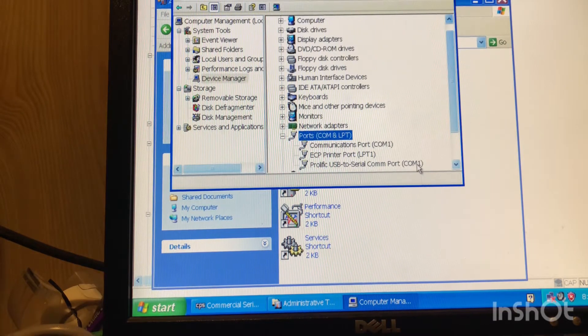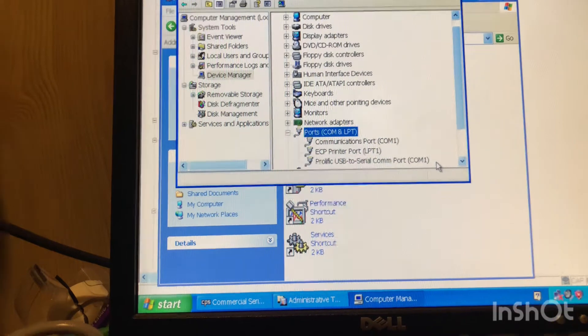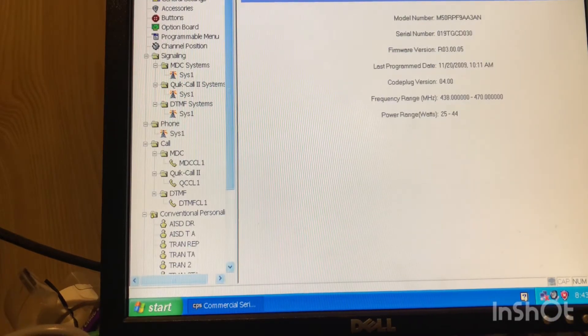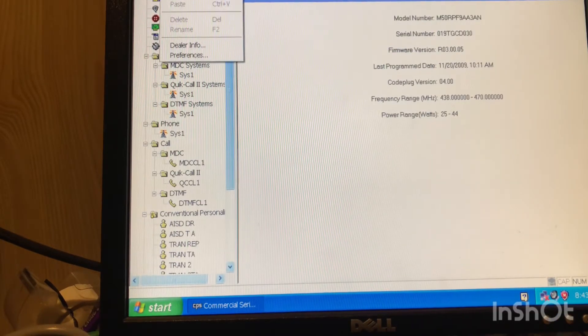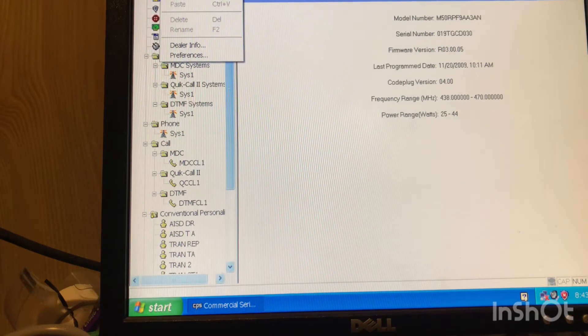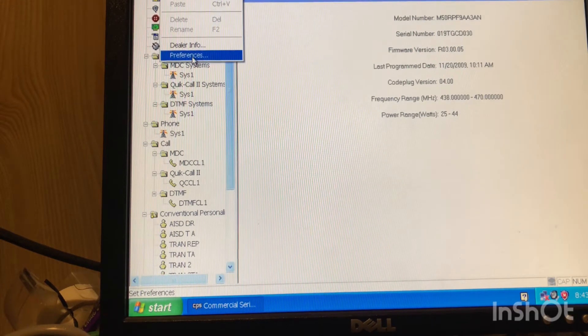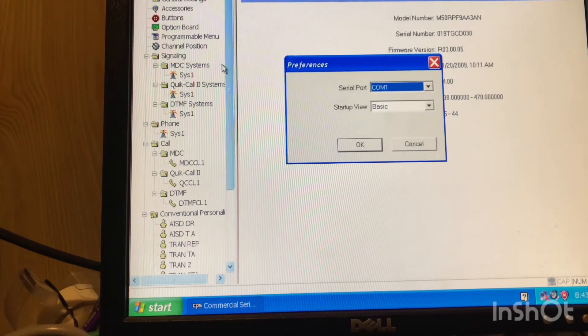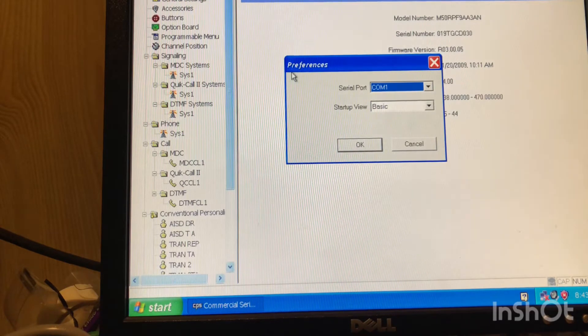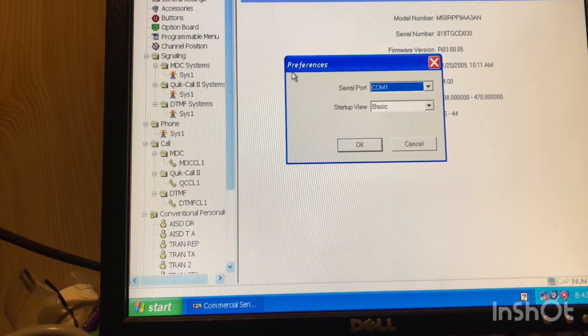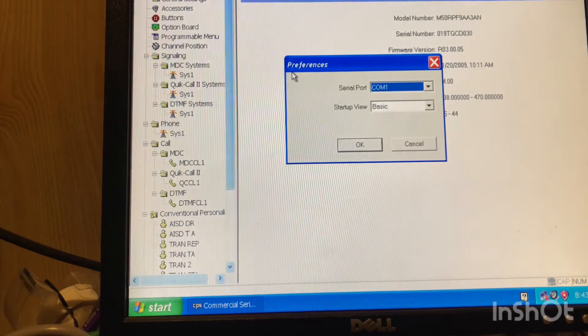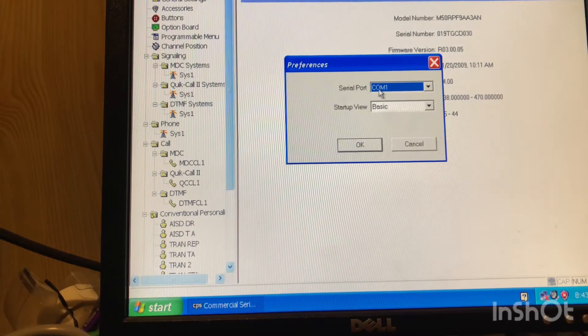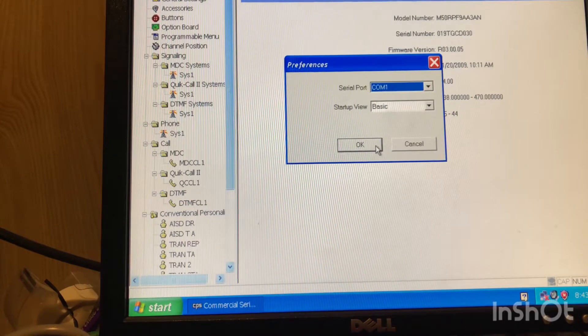So I have my USB serial port connected to it and it shows up as comm port 1. So I'm going to get back in the software here. So we're back in the software. In this software, you go down to Edit and Preferences.